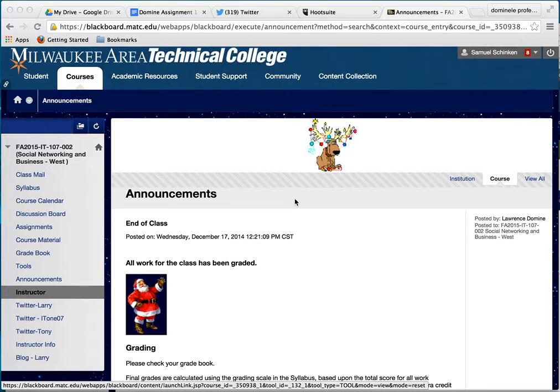What you need to have open in your browser is going to be your Blackboard classroom. You also have to open up your file within Google Drive, and I'll step you through this process.